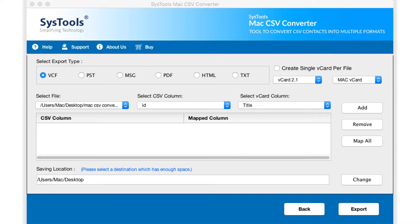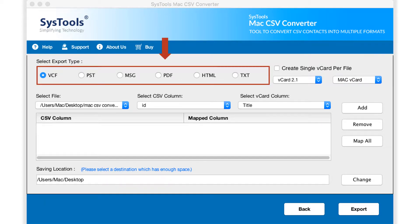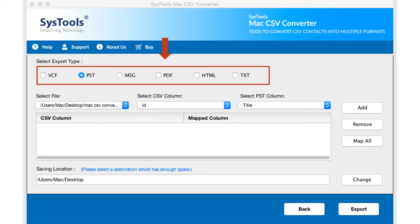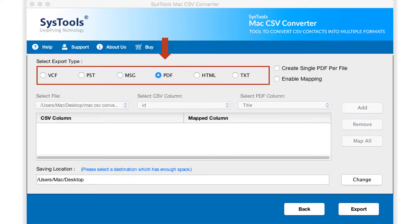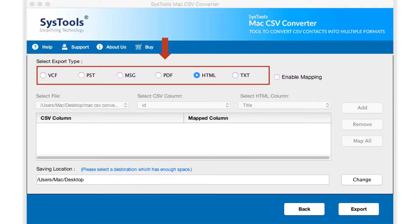In the next window, you can see different export type options to choose. VCF option is selected by default. Then you can see PST option, MSG, PDF, HTML and text format.